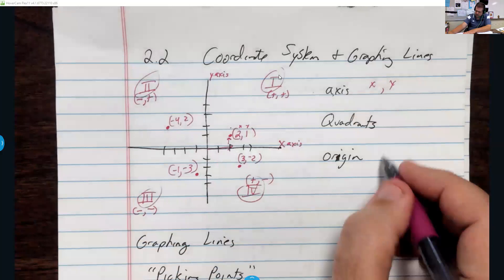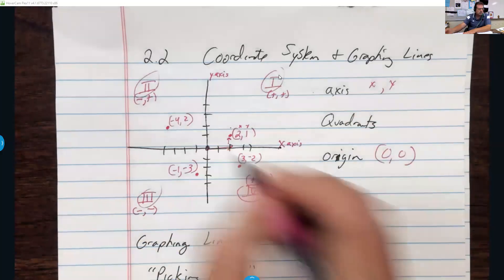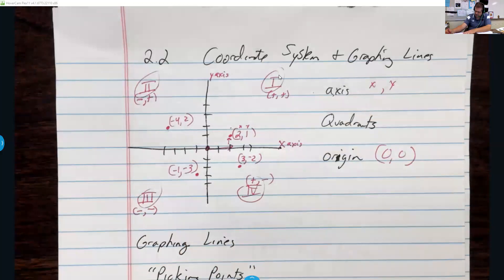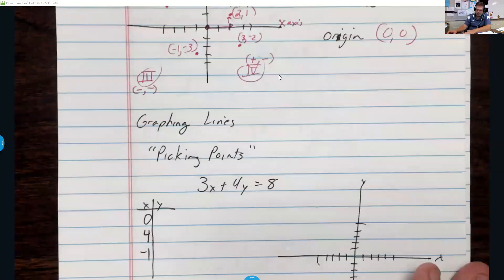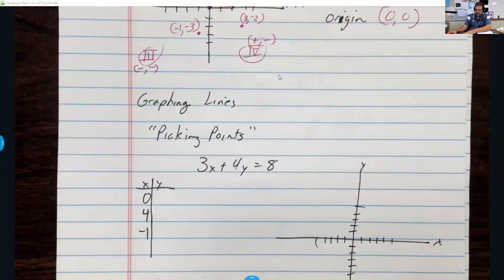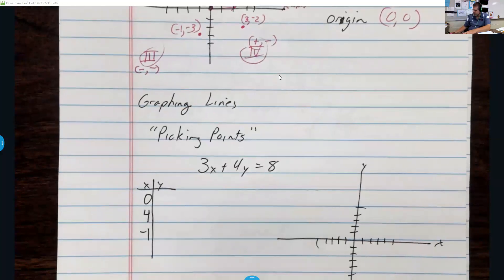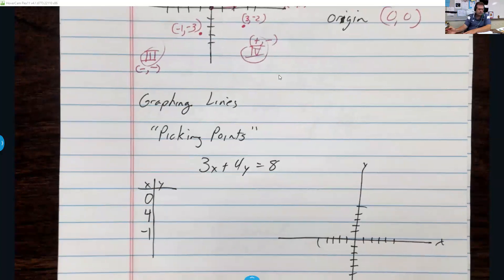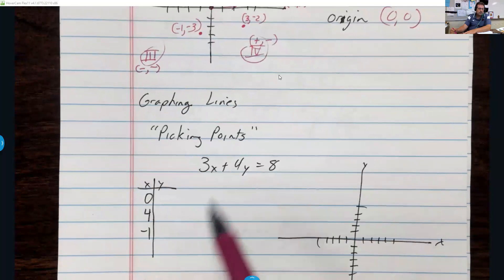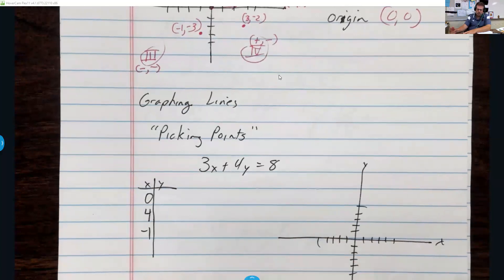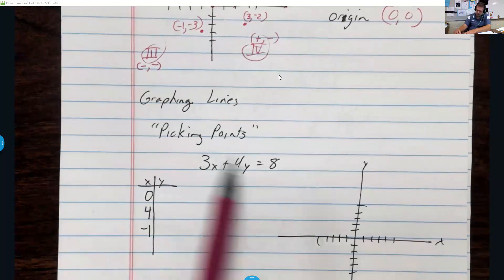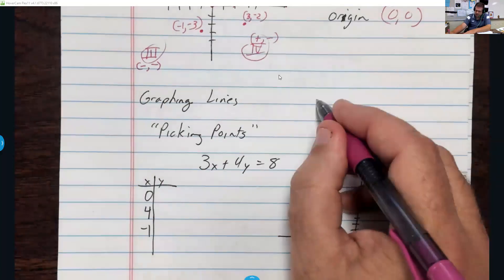The quadrants go counterclockwise, and the origin is always at 0, 0. Knowing those will help us graph. You can use a calculator — if you have a graphing calculator, that's great. The textbook shows how to use certain calculators like the TI-82, 83, and 84. If you have anything past that, you may need to Google it.